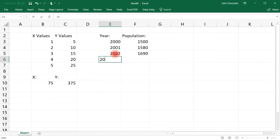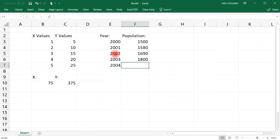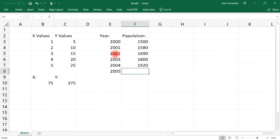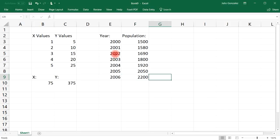And 2002, let's say it's about 1690. In 2003, let's say it's about 1800. And then 2004, we'll say 1920. 2005, we'll say it's about 2050.